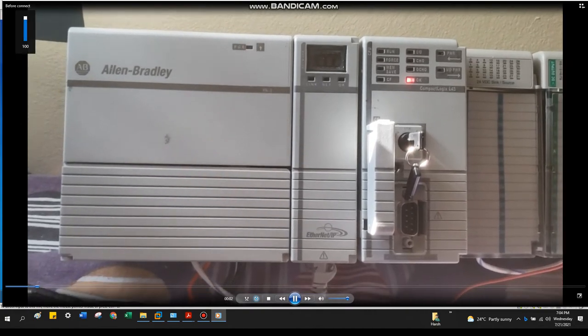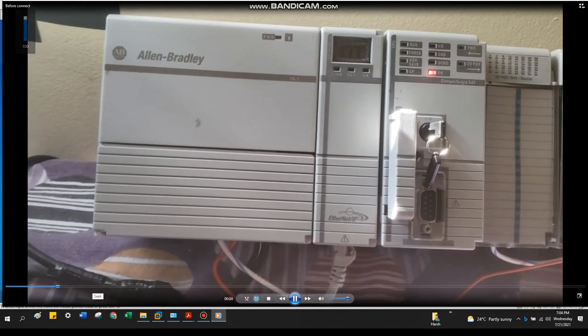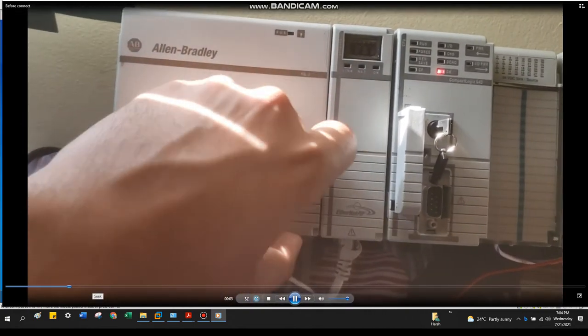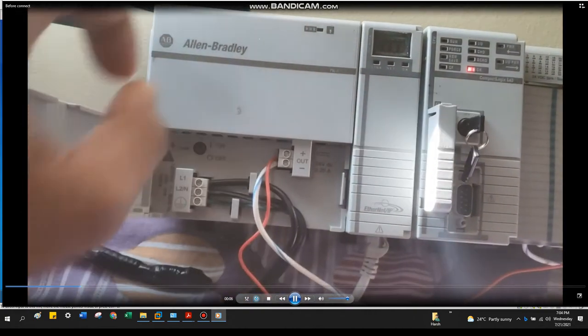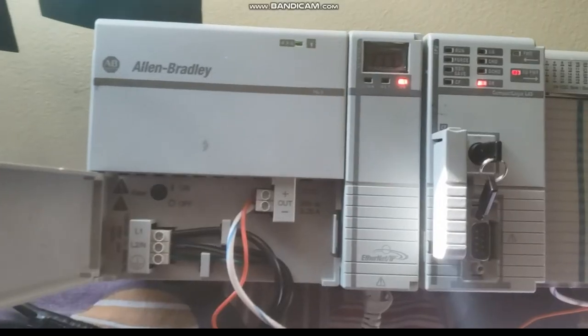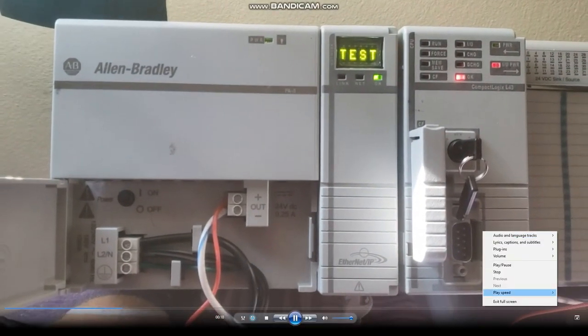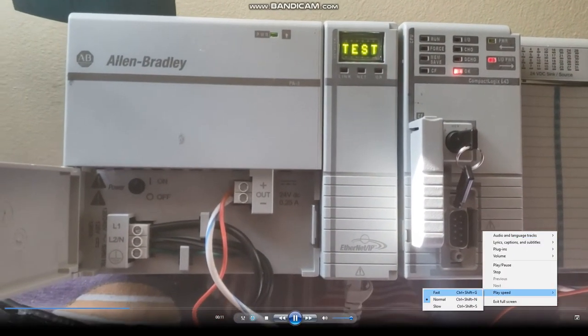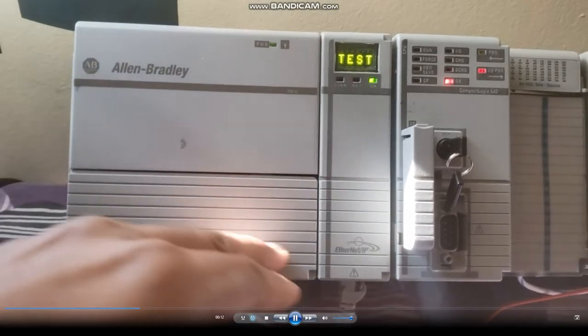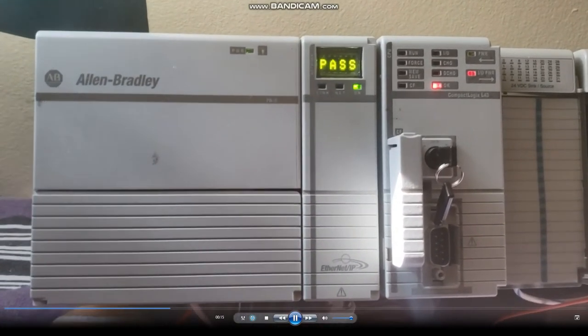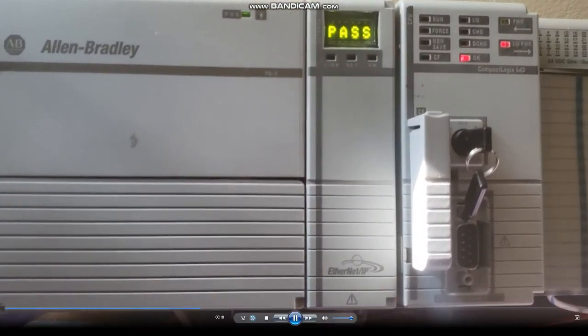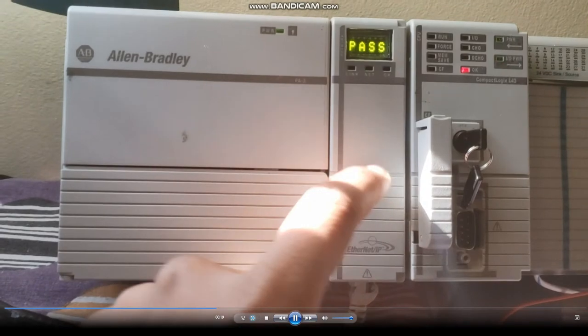Hey guys, this is compact logics L43. Let's power it up. It's testing whether power is error free or not, so it's testing right now.